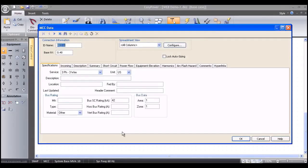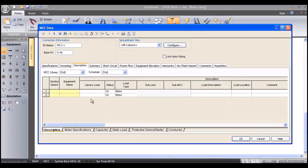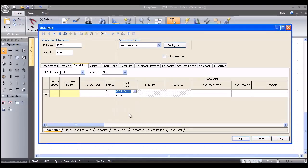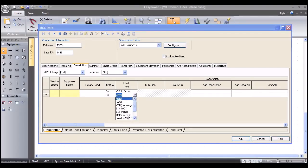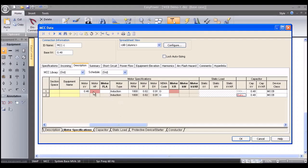I'm going to left-mouse double-click on this motor control center and go to the Description tab. I'll tell it that I have two buckets — you can have as many as you choose, but for this demo we'll keep it small. I'm going to make the first group a less-than-50-horsepower motor group, and then we'll have a motor with a time-current curve.